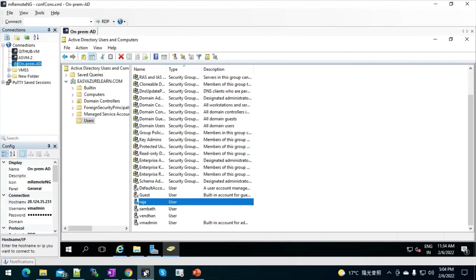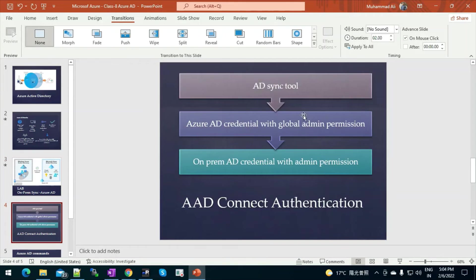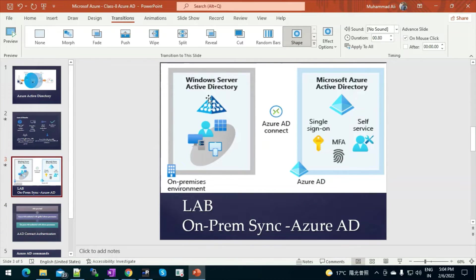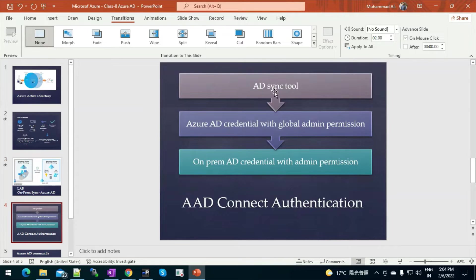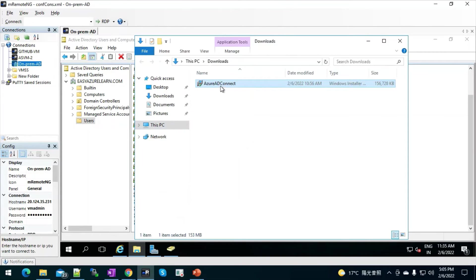I already have an on-premises domain, and I am going to sync these users to Azure Active Directory. To do this, we need Azure AD Connect. You need Azure AD Connect, an Azure AD credential with global admin permission, and an on-premises AD credential with enterprise admin permission. I have already downloaded Azure AD Connect.